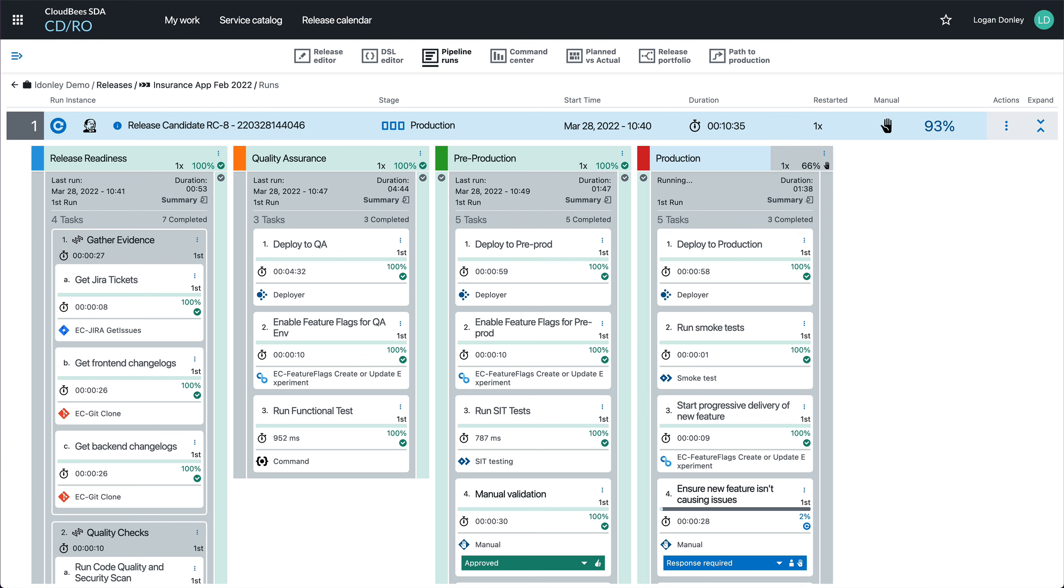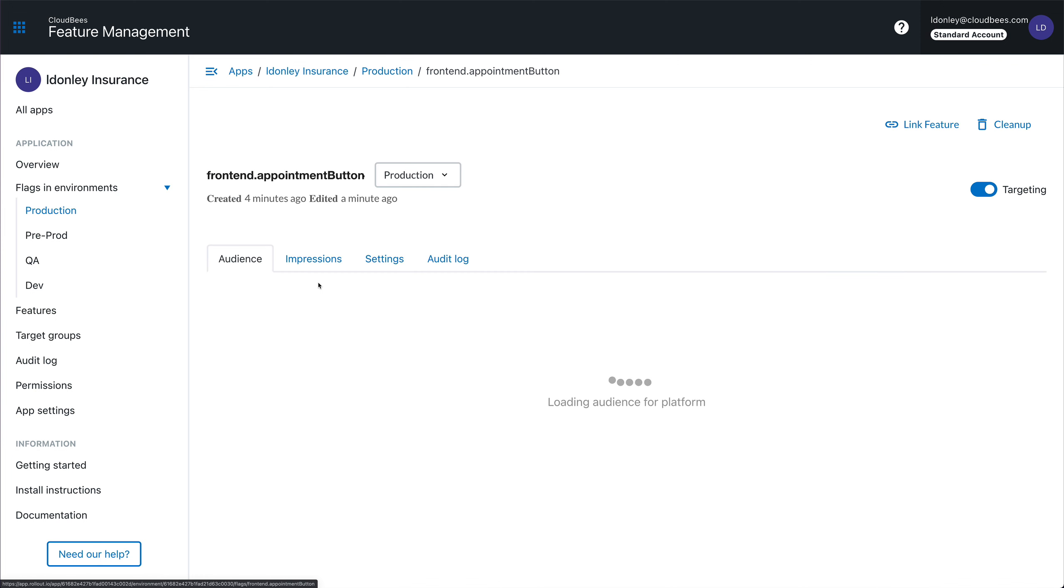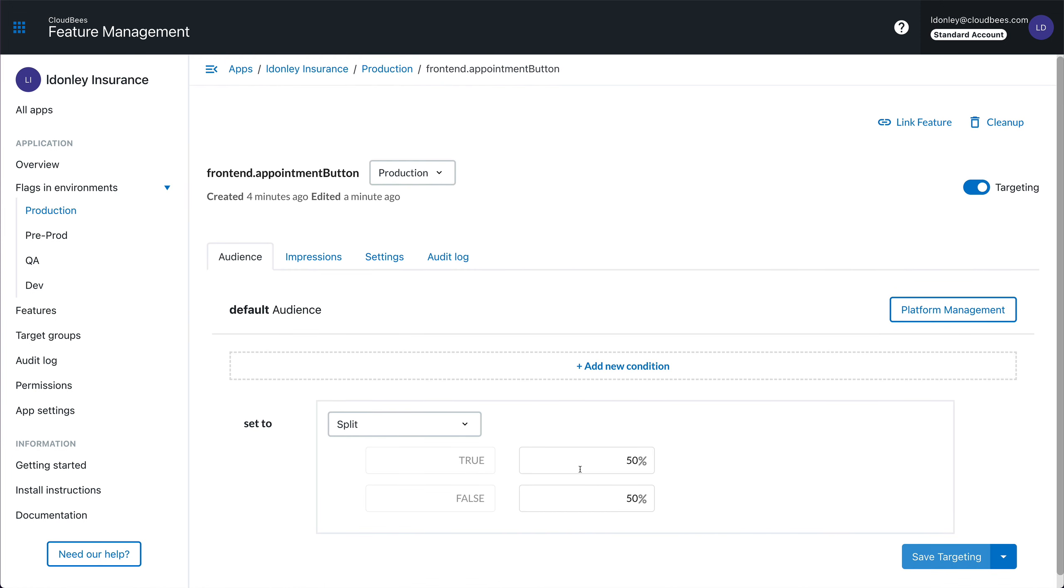Back to the release, now I'm running in production and I've enabled the feature for some percentage of users. If I jump over to the feature management dashboard, I can see this new appointment button is enabled for 50% of the traffic. If I wanted, I could add additional criteria such as if someone's a beta user or not. In this case, it's just a simple 50-50 split.